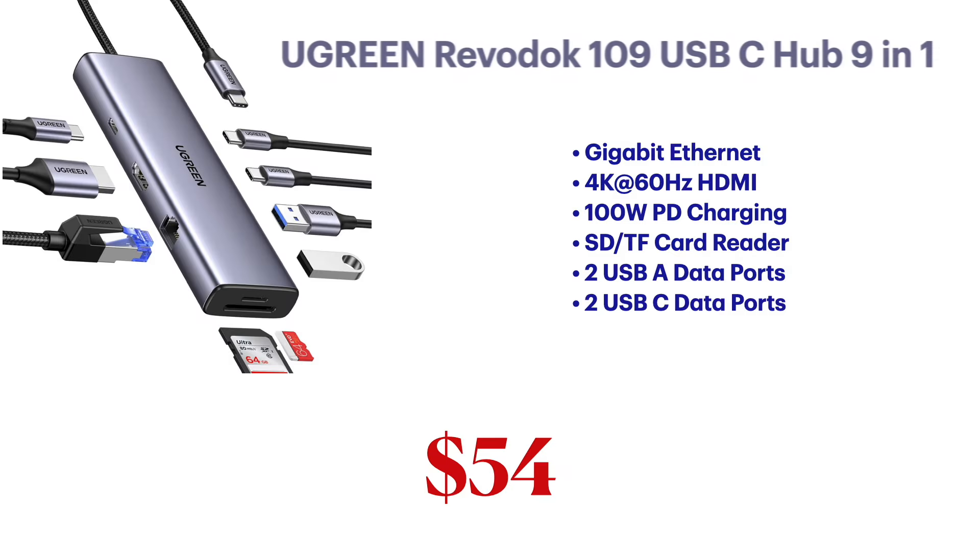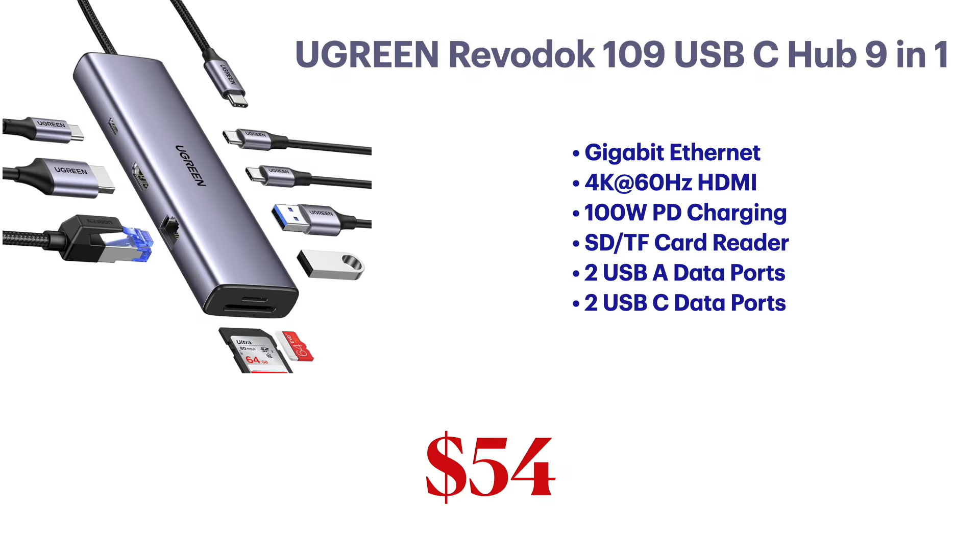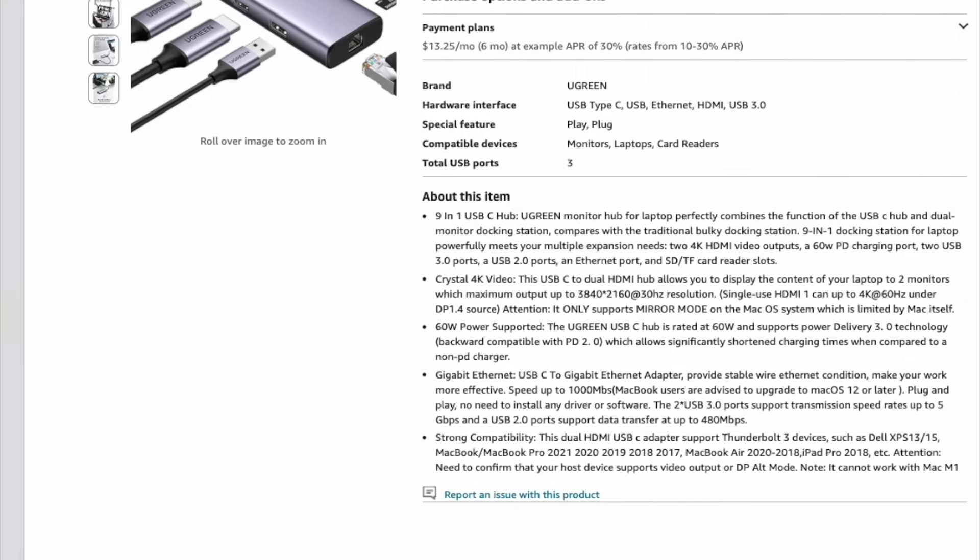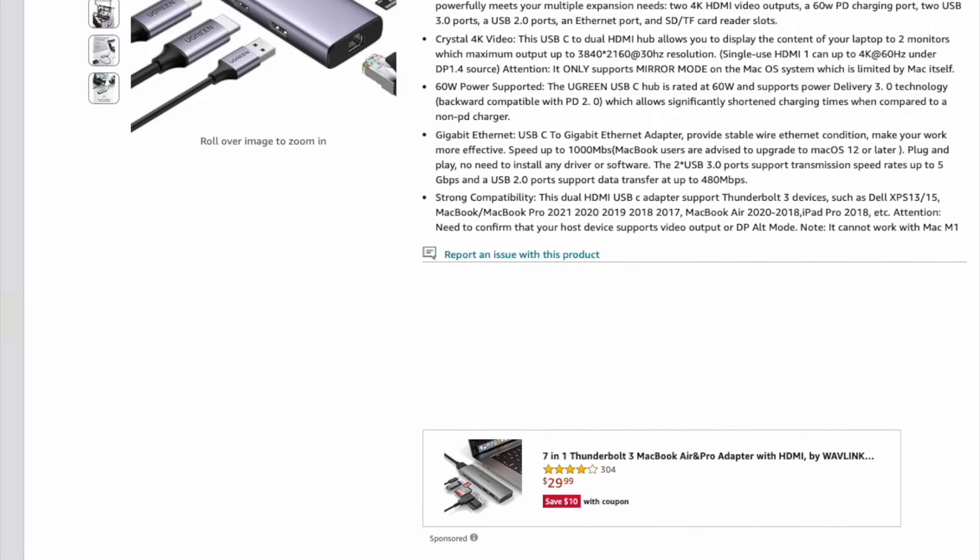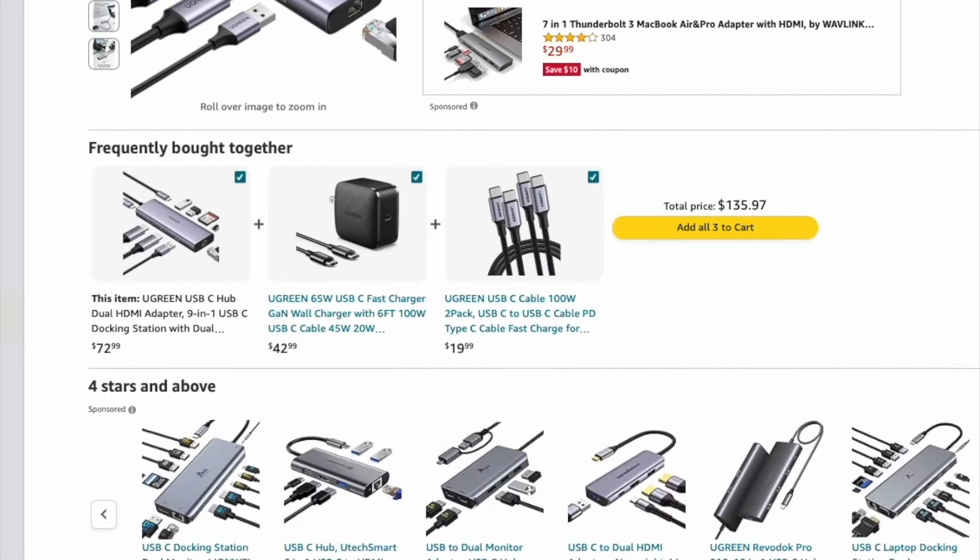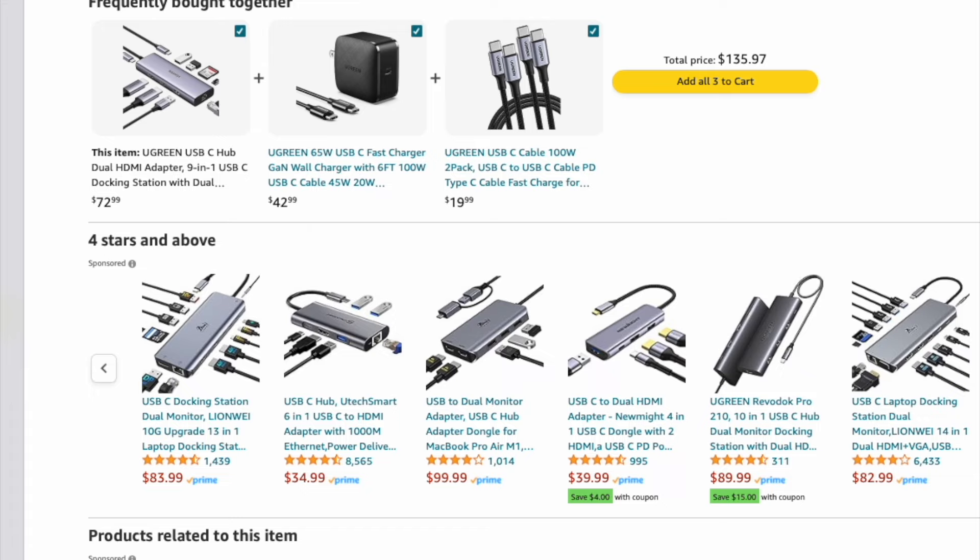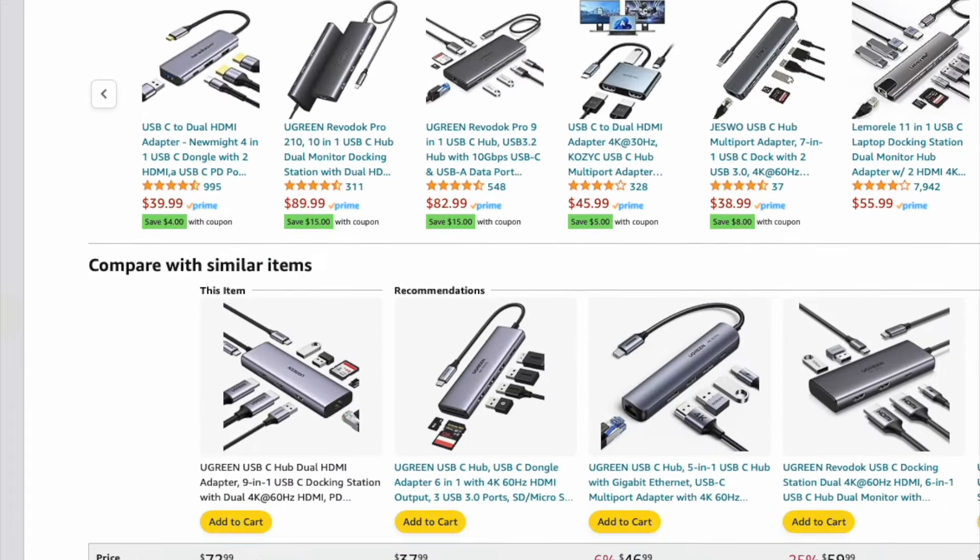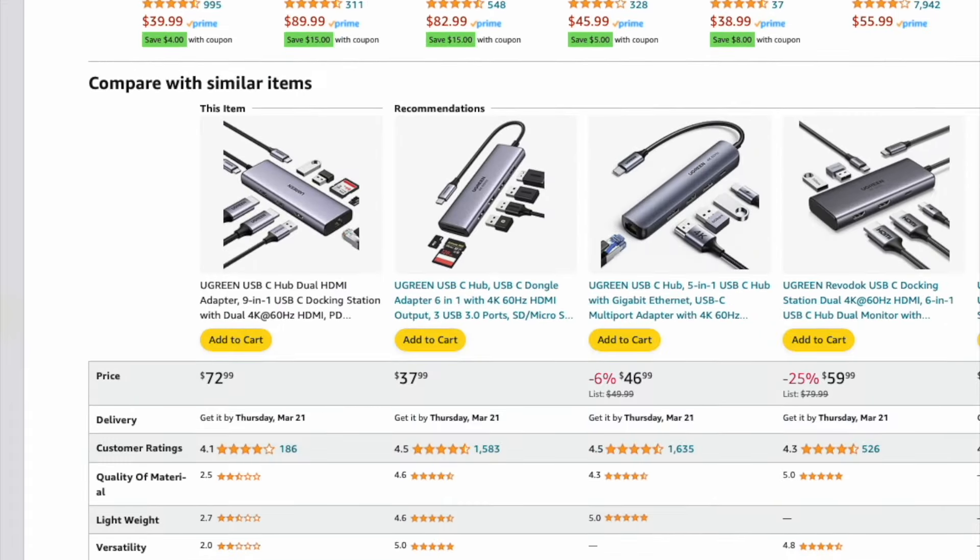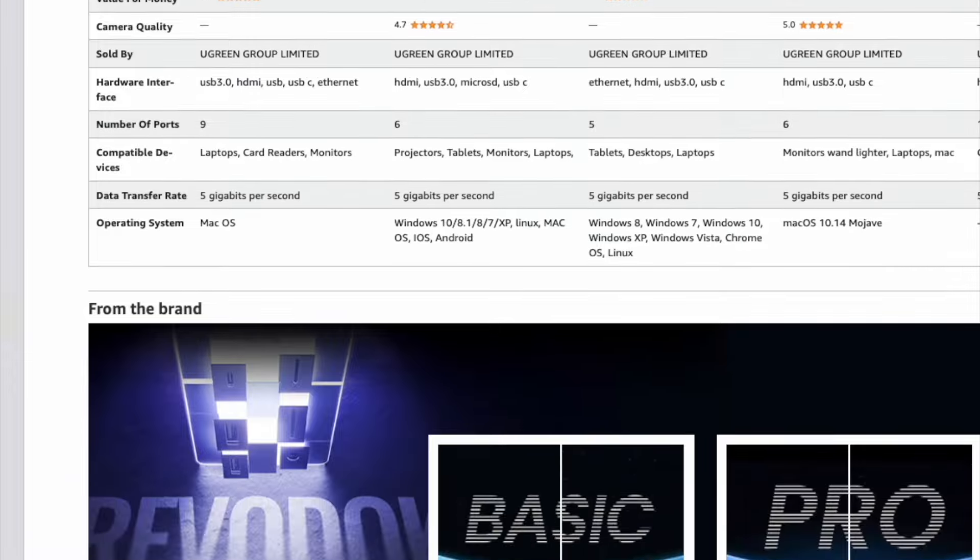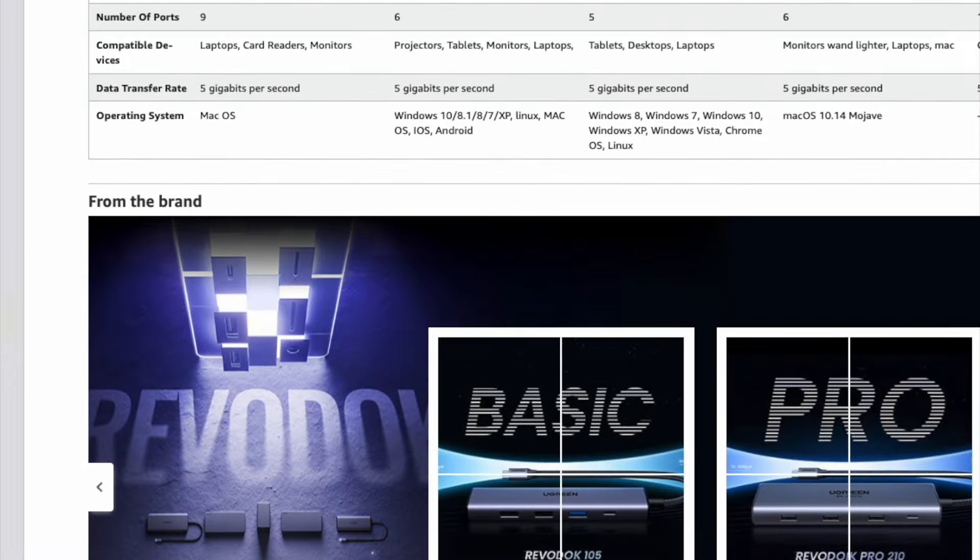Whatever Mac you have, you don't have enough ports. May it be HDMI, Ethernet port, SD card slot or extra USB A ports, you always like them. When you plug a device, you lose that port. So you want a hub that gives you a lot of connectivity.